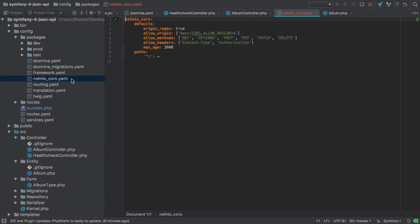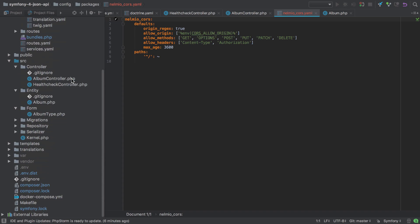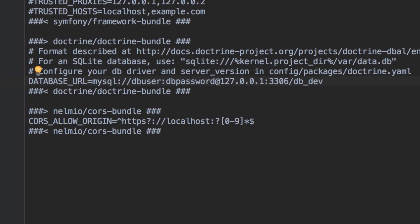As we're using Symfony 4 with flex, all the bundle setup has been taken care of for us, which is really nice. A new file has been created in config packages, Nelmio underscore cores.yaml. An addition has also been made to our .env file, the new environment variable of CORS underscore ALLOW underscore ORIGIN.